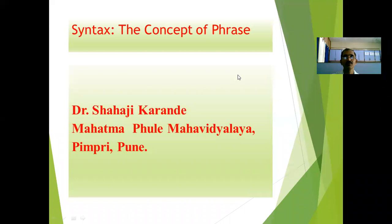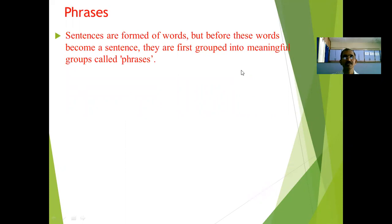Hello friends, today I would like to discuss the concept of phrase. Sentences are formed of words, but before these words become a sentence, they are first grouped into meaningful groups — these are called phrases. Whenever we combine words together, that combination becomes a phrase.